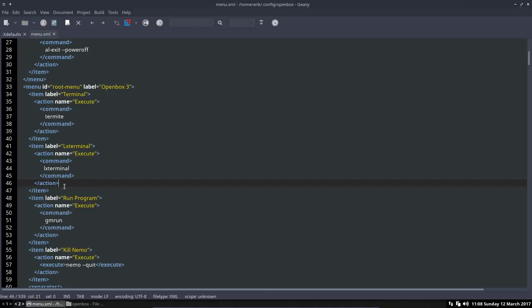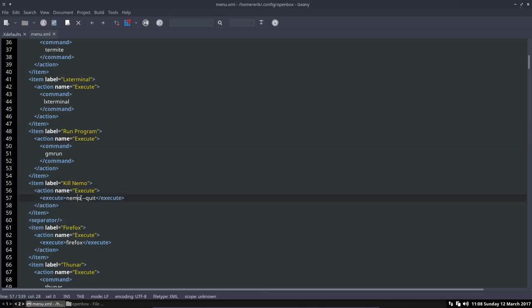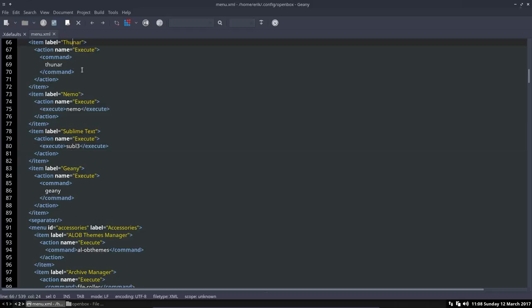So if you start with item, you can't end with action, you have to end with item again - slash item. This whole block should go, that's important. What else? You can go through the menu and take a look what everything, what every program is going to do. Like here, kill Nemo is going to quit Nemo. Firefox is going to start Firefox.